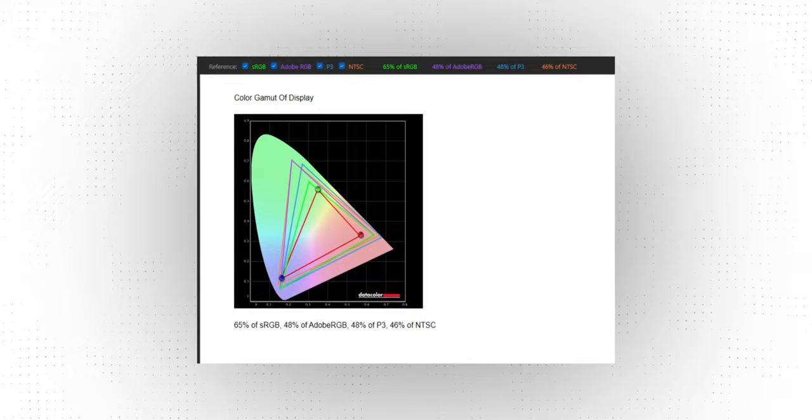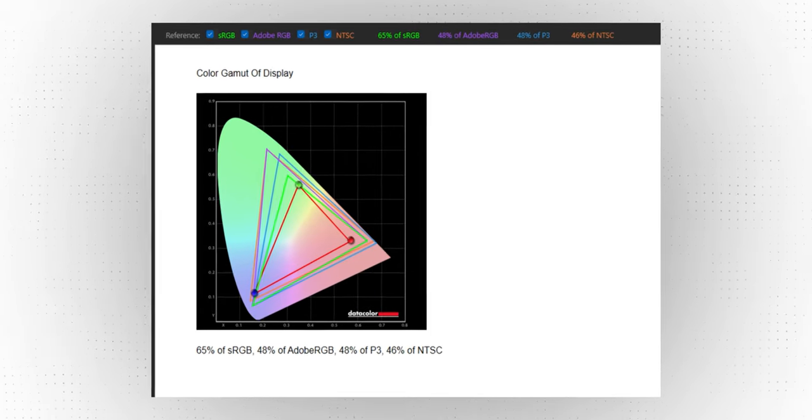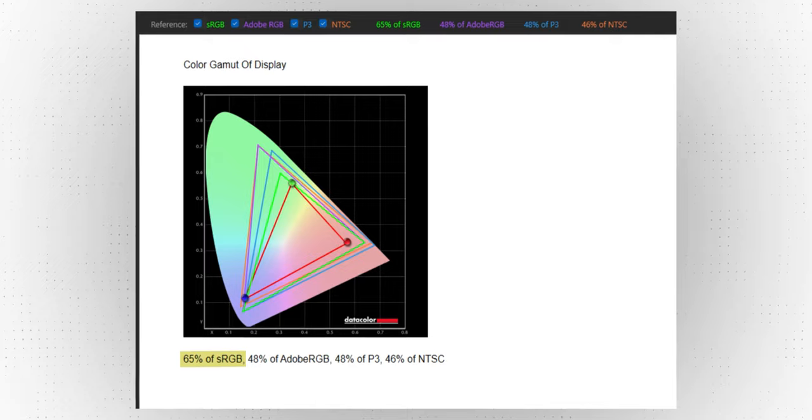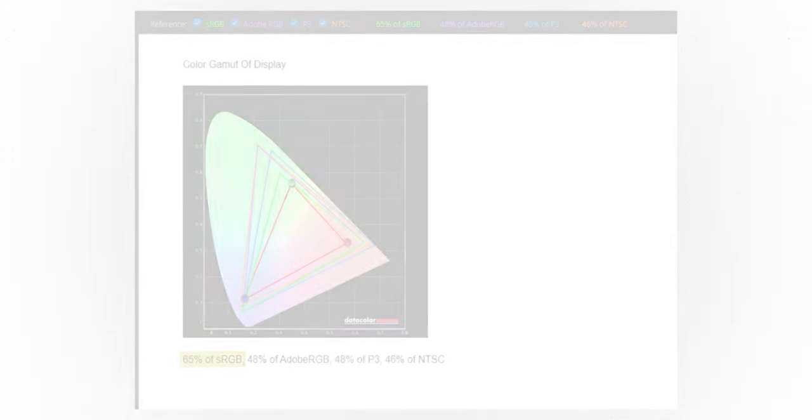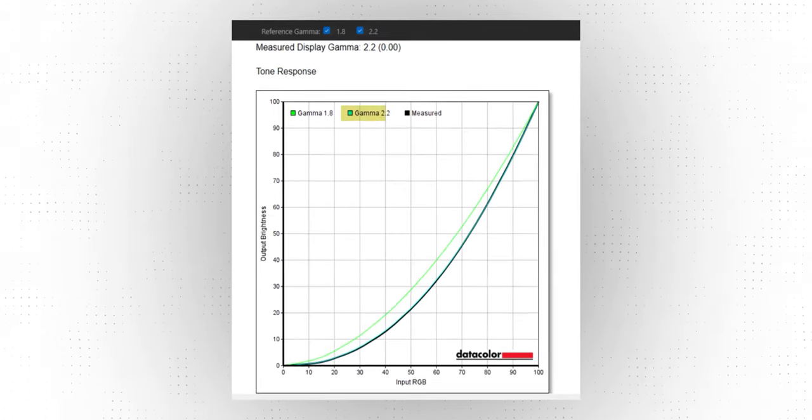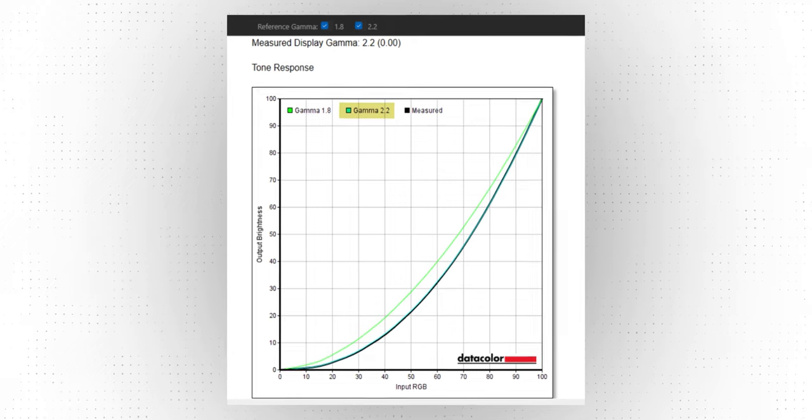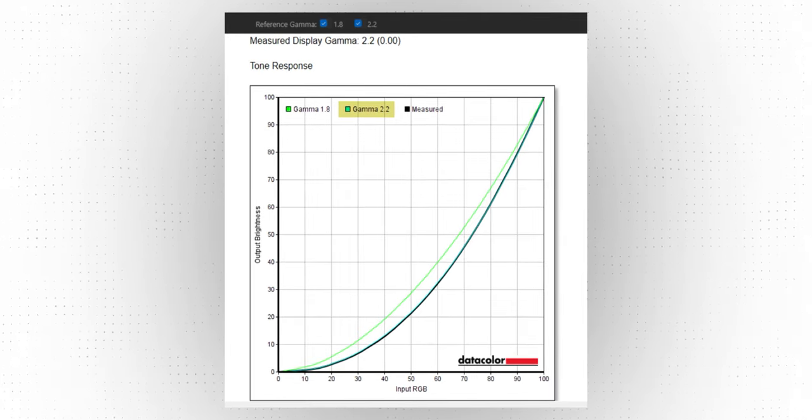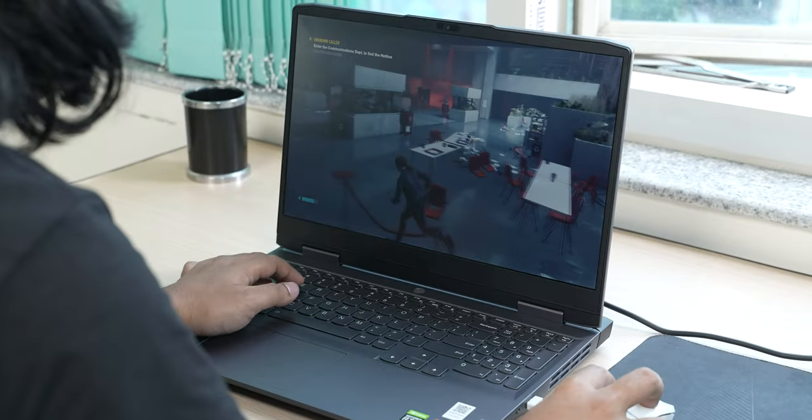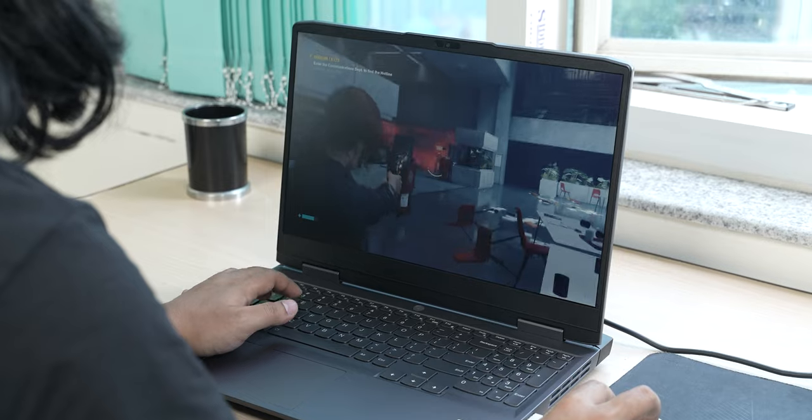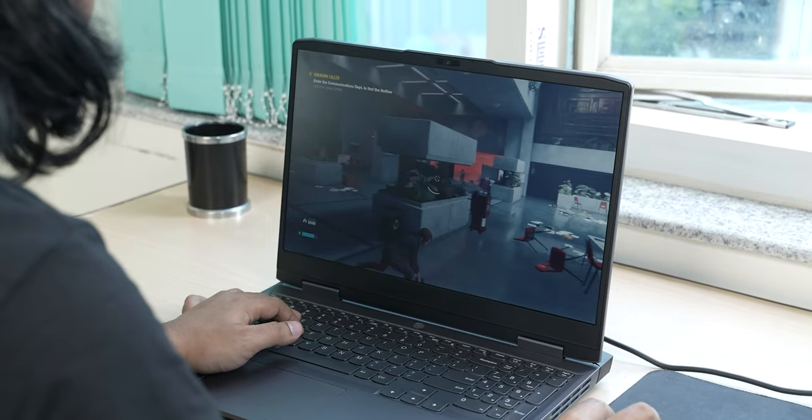I mean, yes, 100% sRGB gamut would have been nice to see instead, but 65% is not the worst thing in the world either. And because of its standard 2.2 gamma response, things don't look too bright or too dark here. It gets plenty bright indoors whereas its anti-glare coating means your gaming sessions is not going to be bothered by reflections from all the ambient light sources.